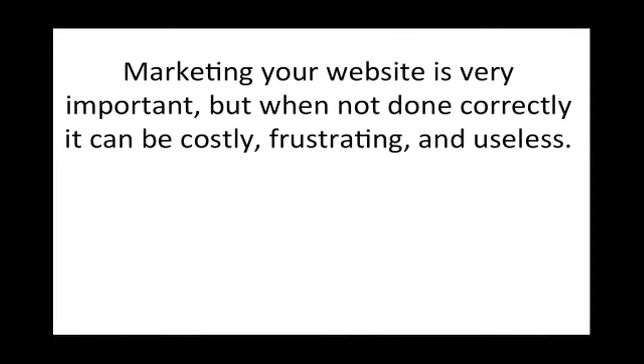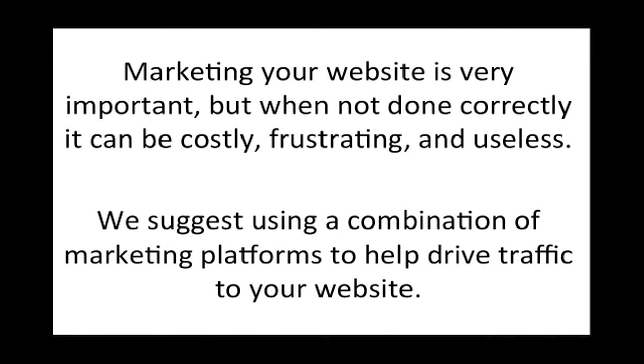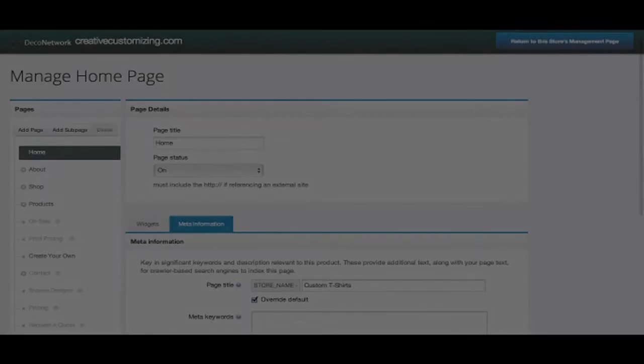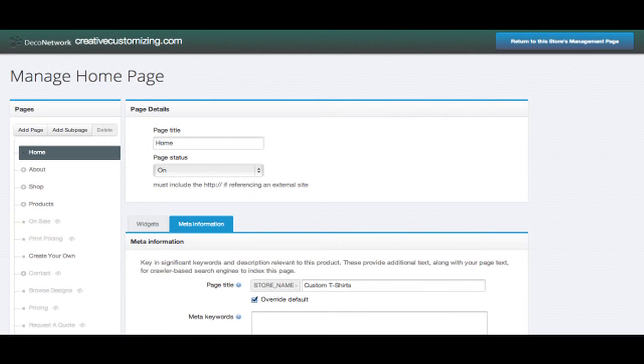Marketing your website is very important, but when not done correctly it can be costly, frustrating and useless. We suggest using a combination of marketing platforms to help drive traffic to your website.